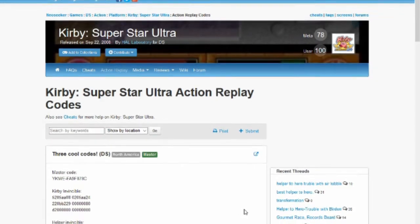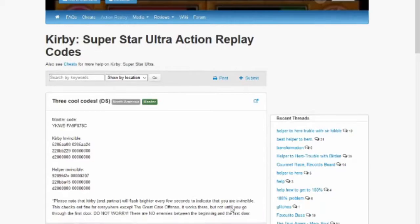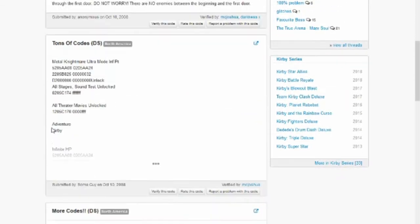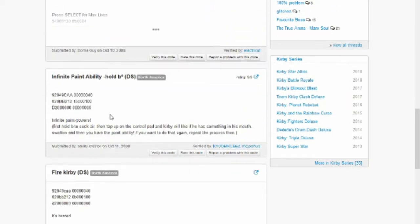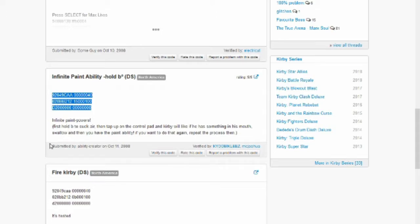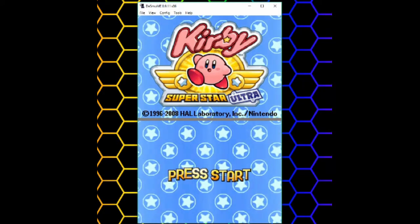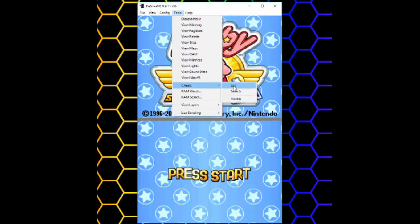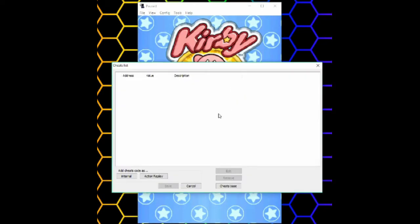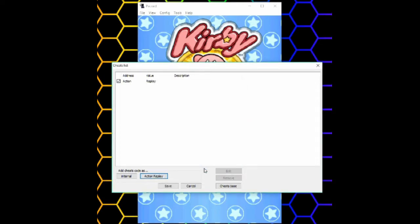Now the easiest thing to do with this is to look up action replay cheats online and just find ones you like and use them. I'll try to use this one. Open your game and go to tools, cheats, list, and then click action replay. Just paste the code in, then click add. And that's all you have to do to use it.